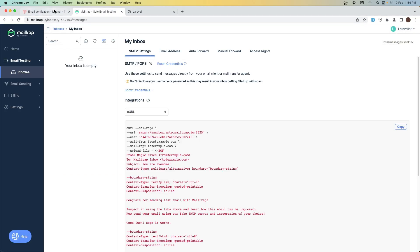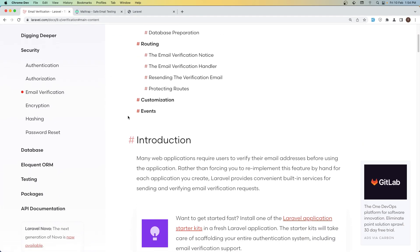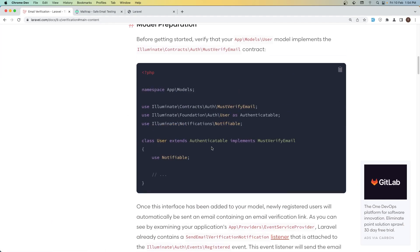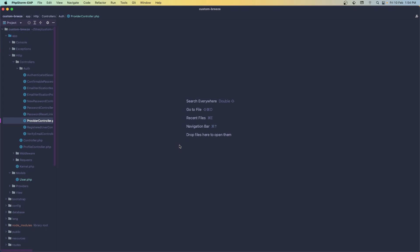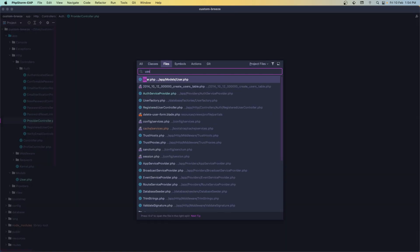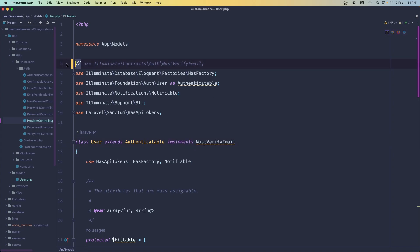I have Mailtrap.io open here. If you go to the Laravel documentation and search for email verification, what we need to do is implement the MustVerifyEmail interface and add it up on the user model. Let's open the user model and implement MustVerifyEmail, and let's uncomment this.